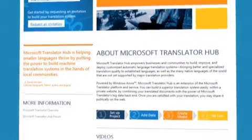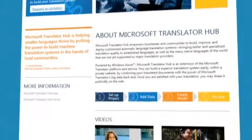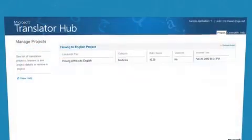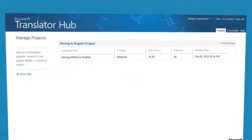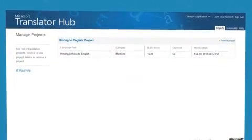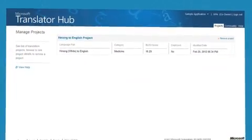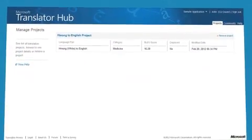Welcome to the Microsoft Translator Hub. In this video you'll learn how to deploy a translation system and solicit feedback from the community.